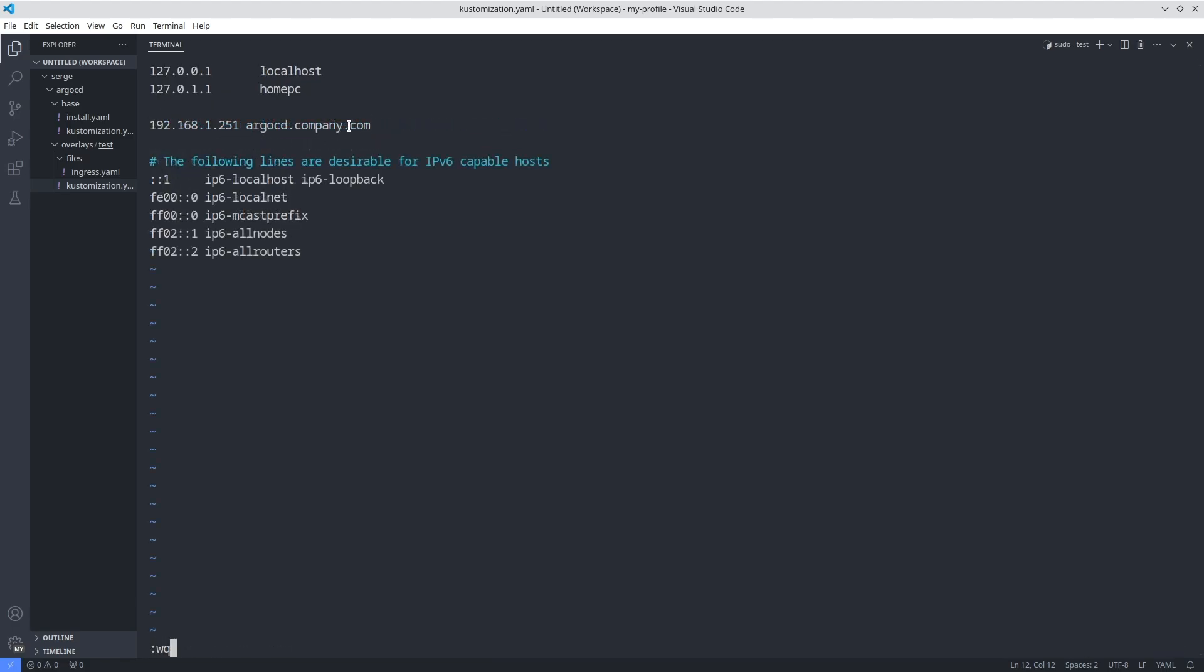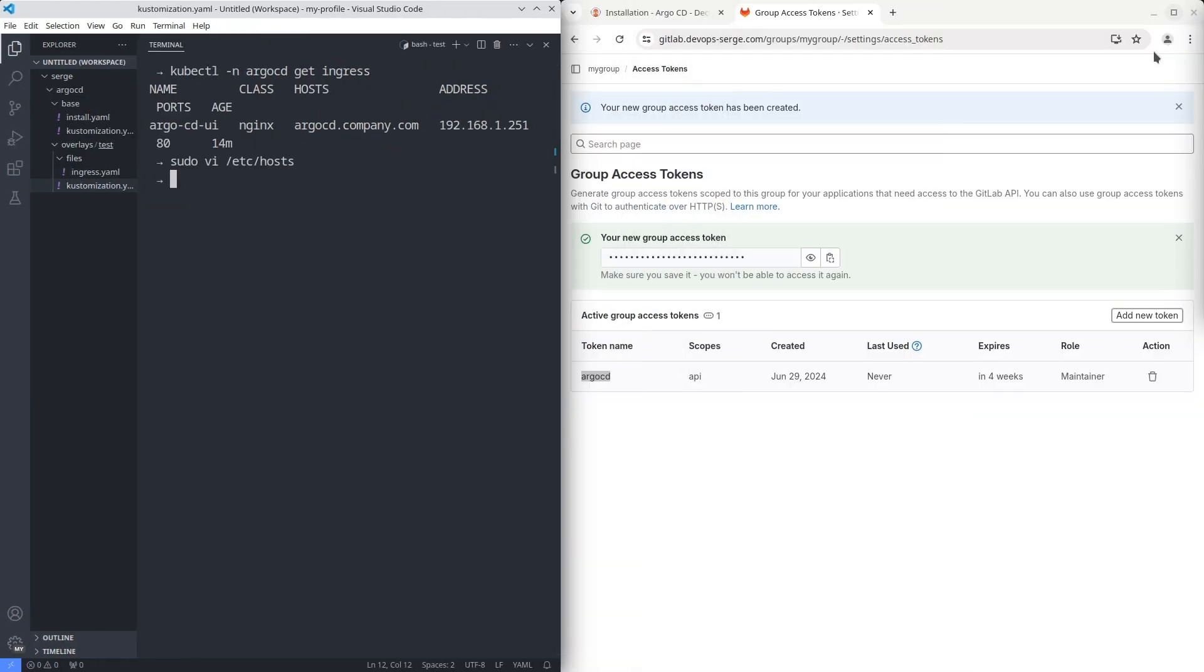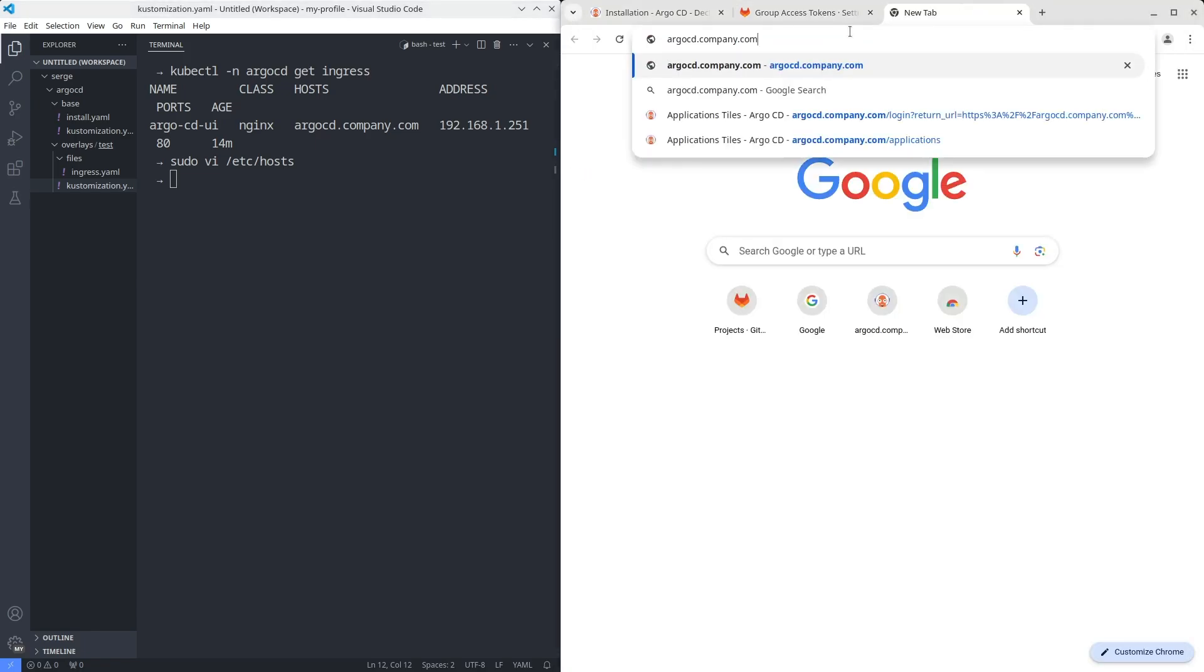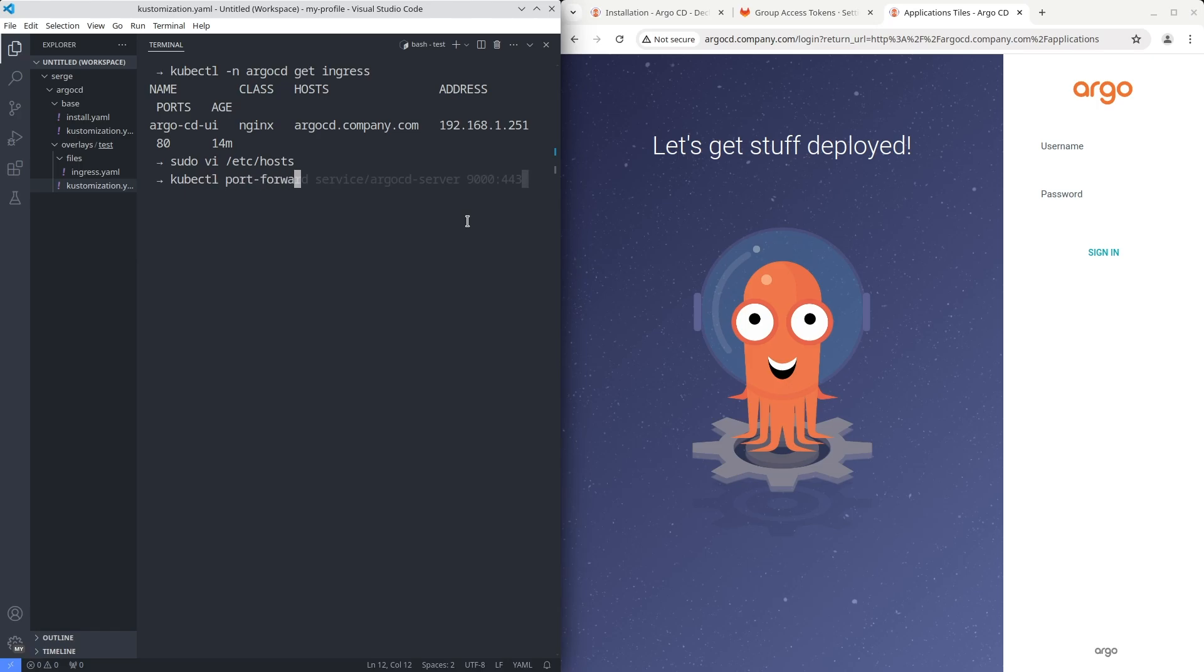If you are not familiar with Ingress watch my video about Metal LB and Ingress Nginx controller. Alternatively if you don't have installed Ingress Nginx controller you can connect to the Argo CD web interface using the kubectl port forward command.